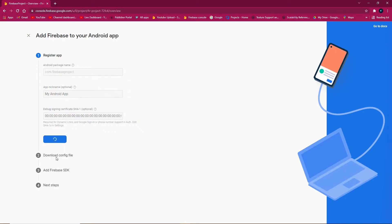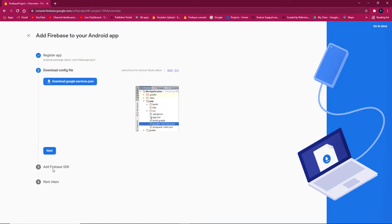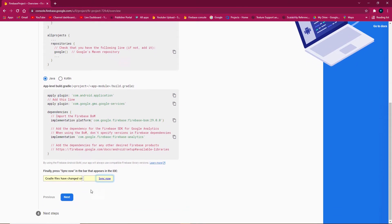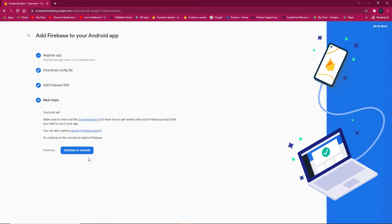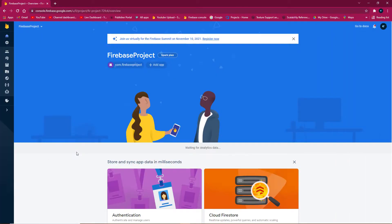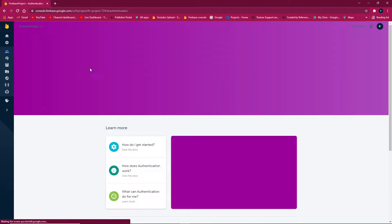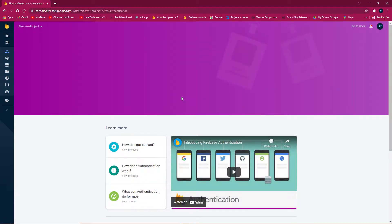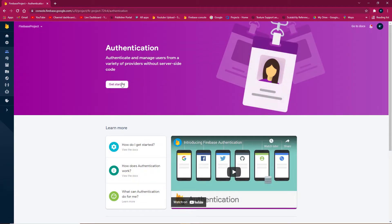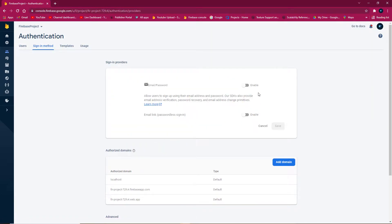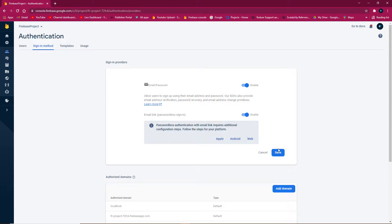Skip the additional setup steps, click continue to console, go to authentication, get started, and enable email and password authentication.